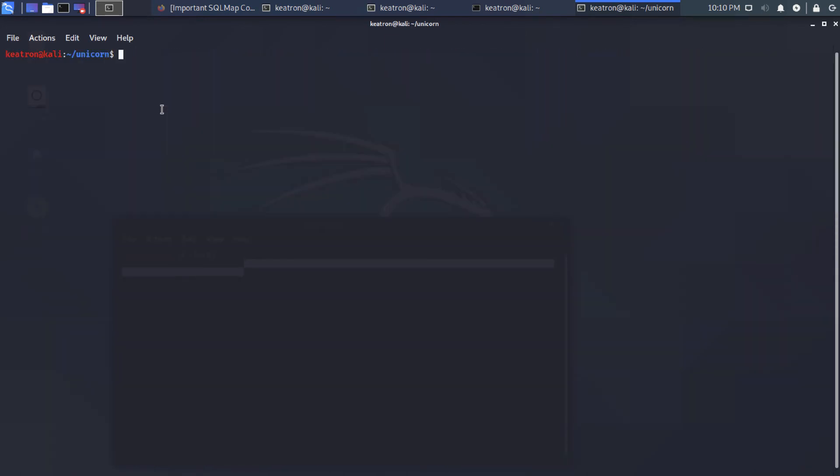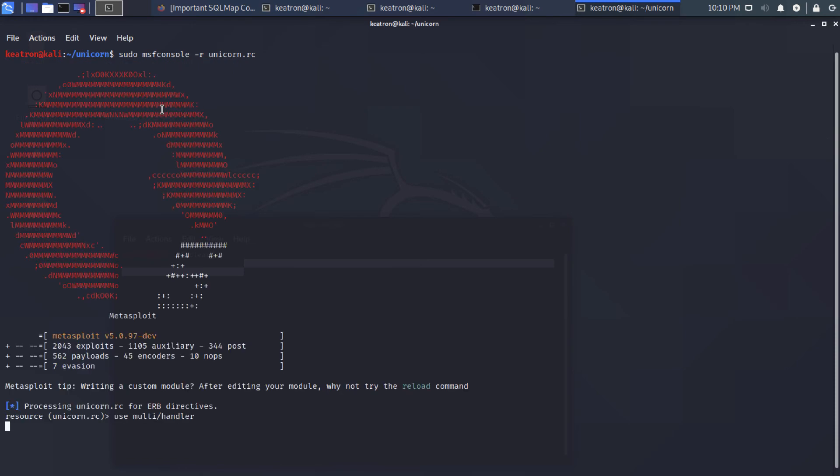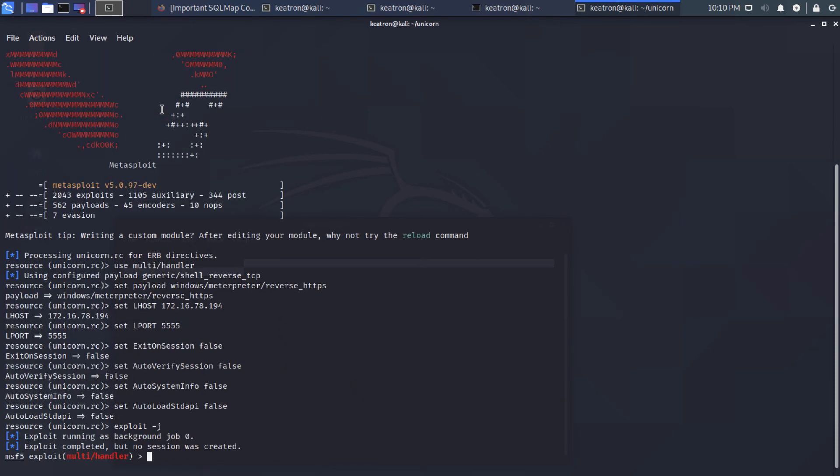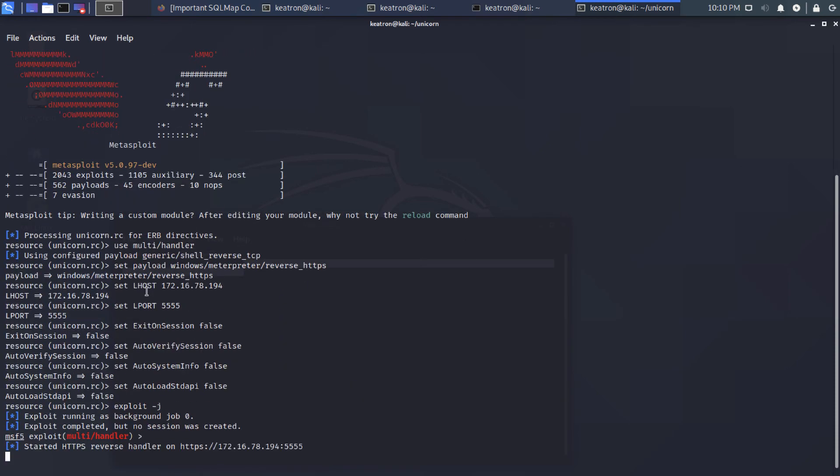All right. So now we need to then run Metasploit and give it the unicorn resource file that was created. So if you look in this directory, there's also a unicorn.rc file. What that is, is it tells Metasploit which settings to set when you run it. So this just keeps us from manually having to put these settings in there that matches the PowerShell backdoor that we created. So it's automatically building it with those requirements.